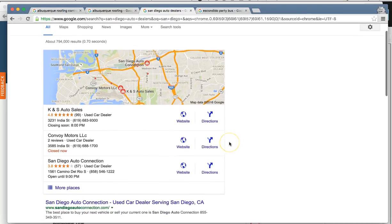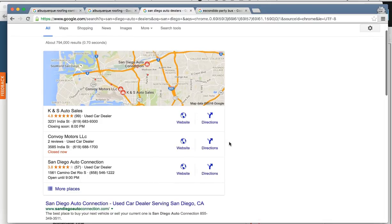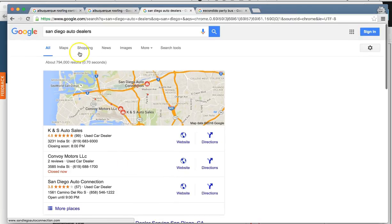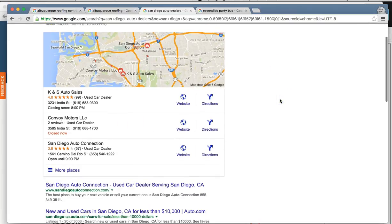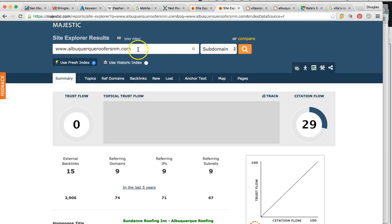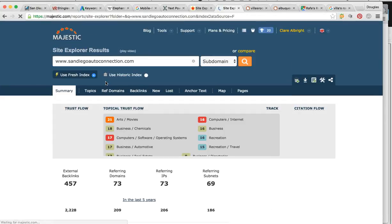This is San Diego Auto Connection — it's a huge used auto dealership, probably one of the toughest niches to rank in. When we took them on, they were sitting on page two and three. Now they're number one in San Diego for 'San Diego auto dealers' — a huge keyword search — and they're number three in the map pack. Their business is really thriving. They have 73 links pointed to them and their trust flow is 22 — when we first took them on it was below 10. Anything above 20 is very high quality.